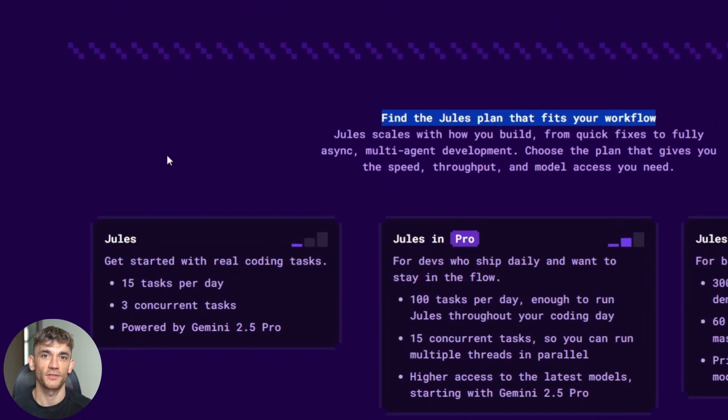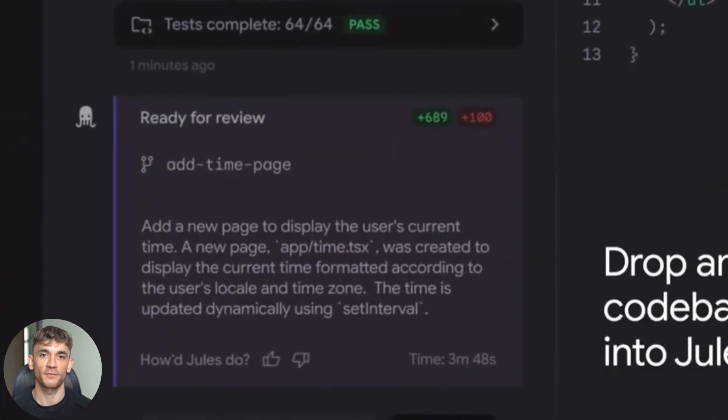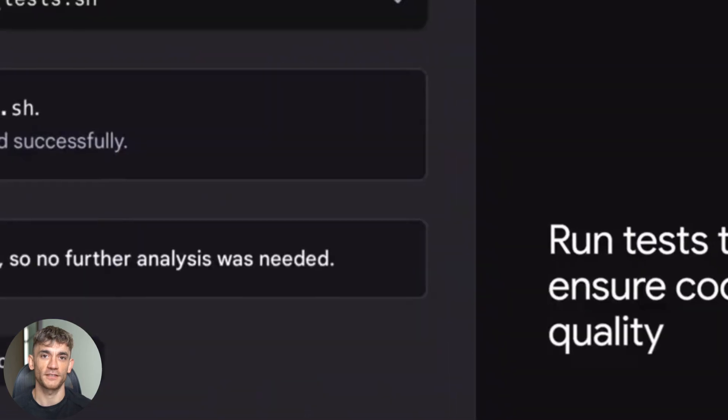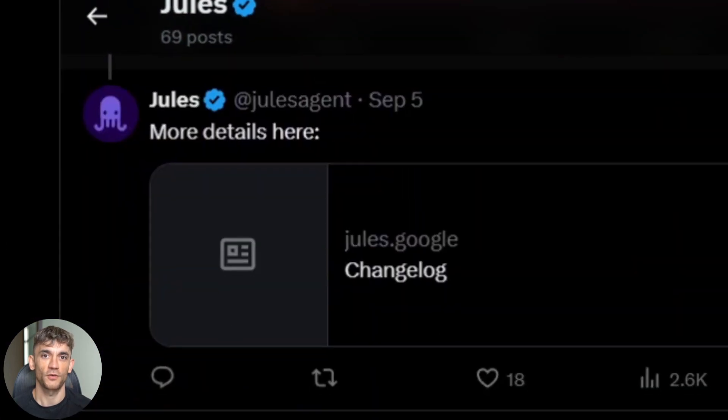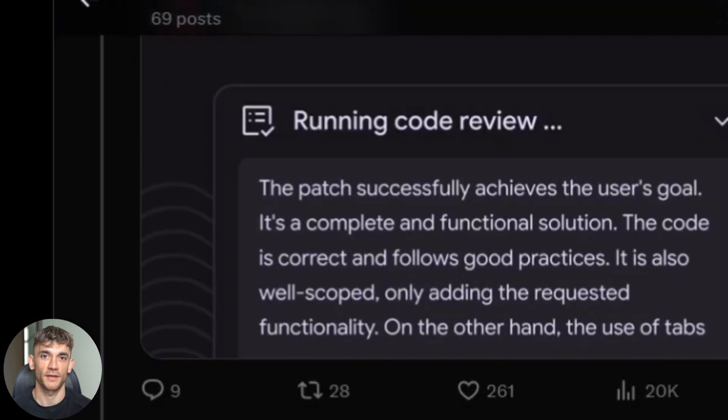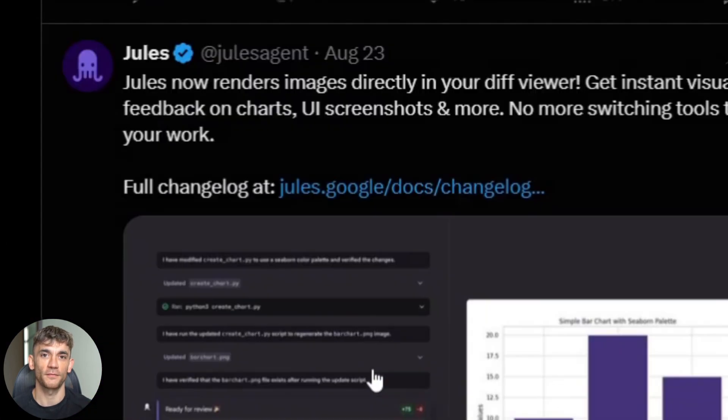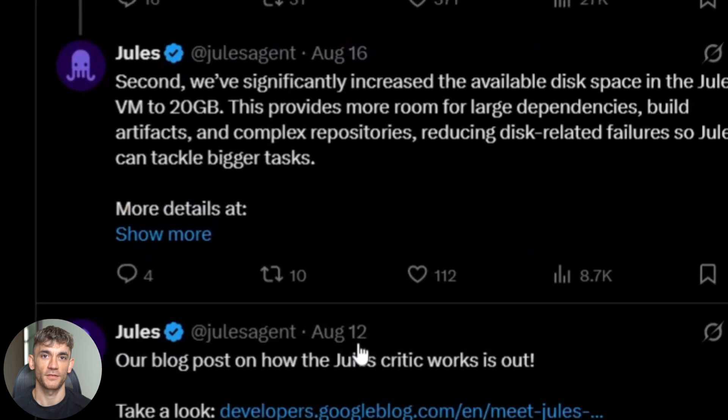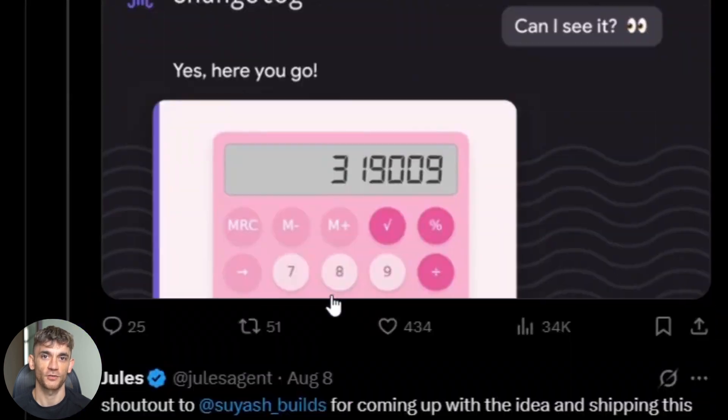I'm about to show you exactly how this works and why every developer needs to know about this. Plus, I'll reveal the one feature that makes this better than any human coder. Trust me, you've never seen anything like what I'm about to show you.